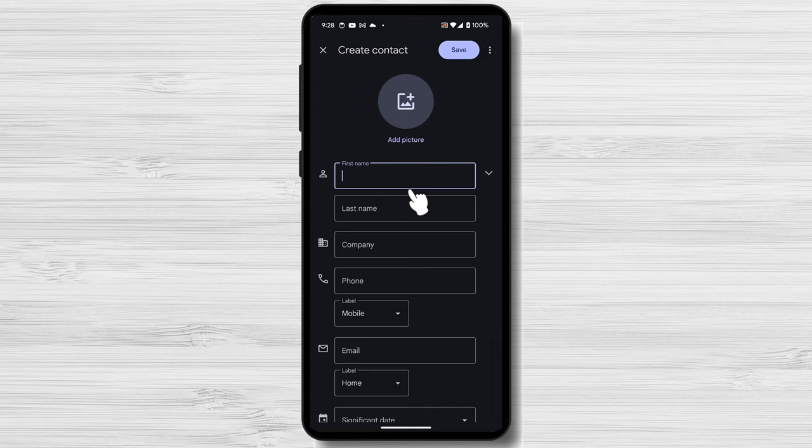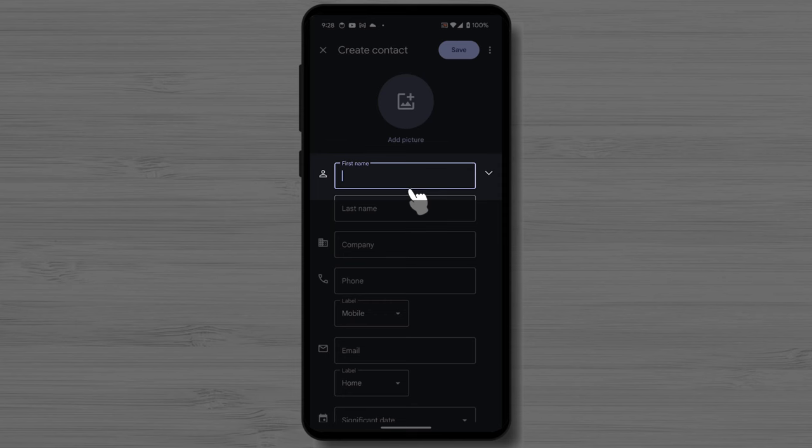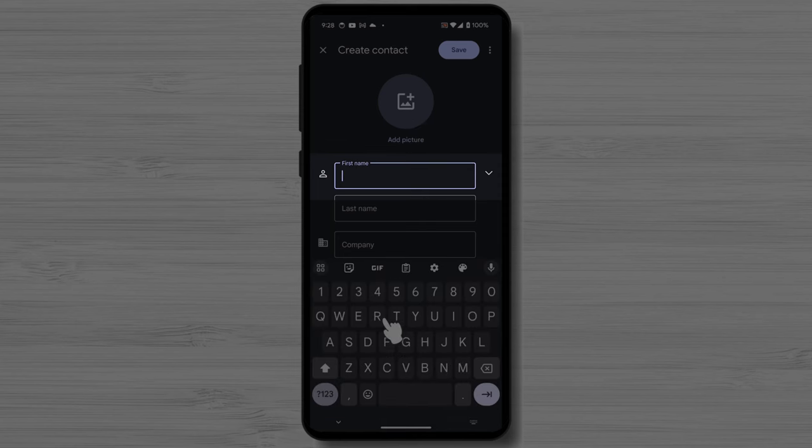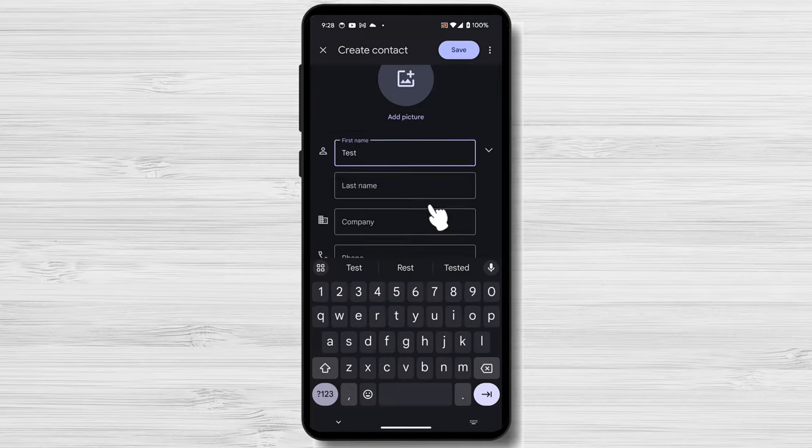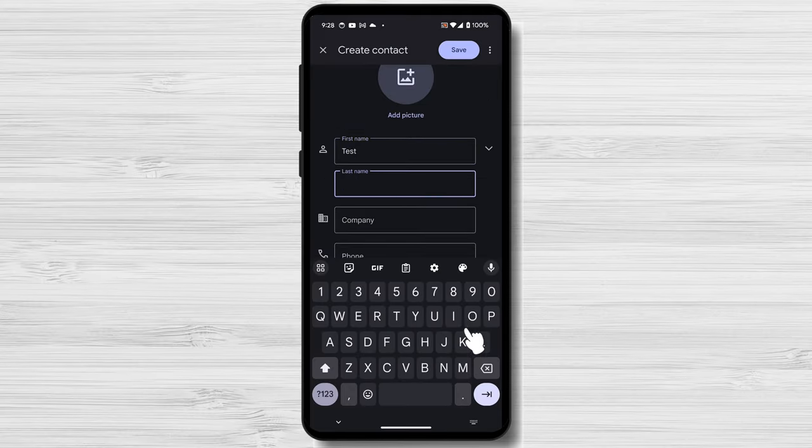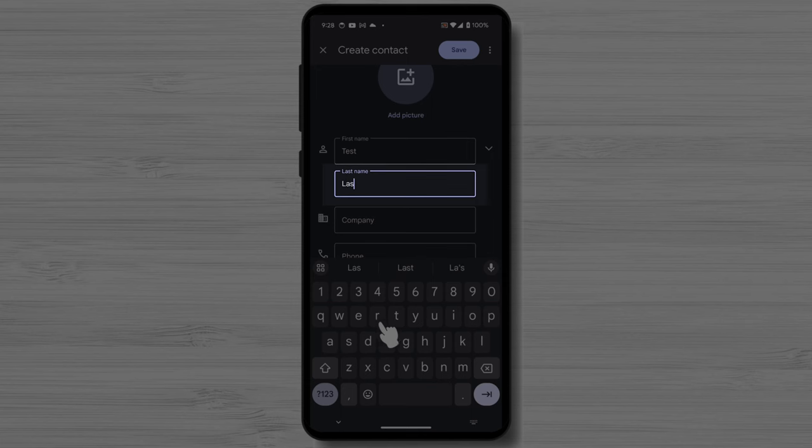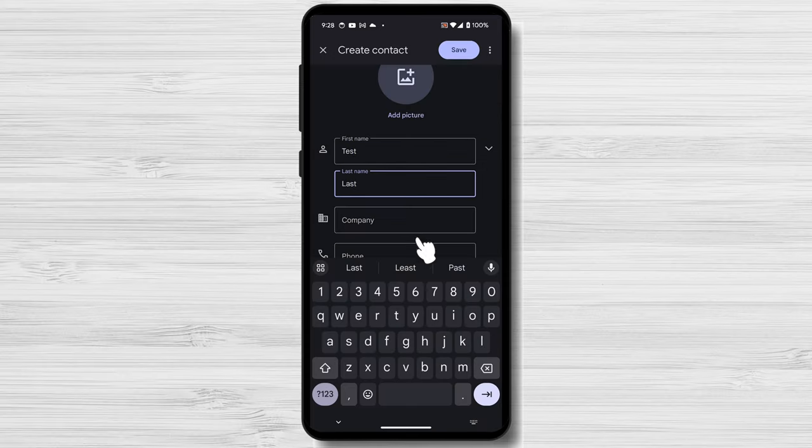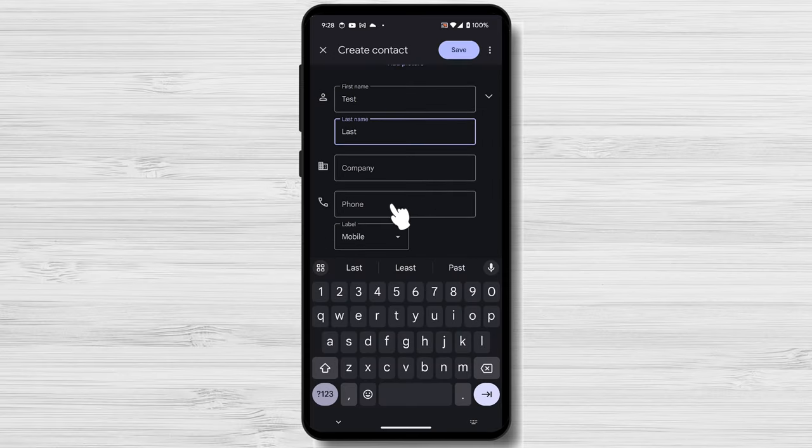Now, you need to enter the Contact's information. The following fields are required: First Name, Last Name, Phone Number. Write the First Name, write the Last Name, write the Phone Number.